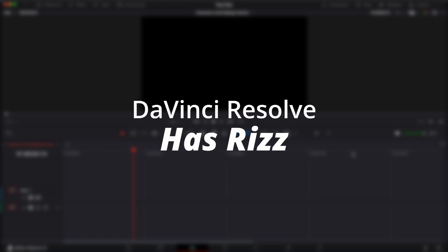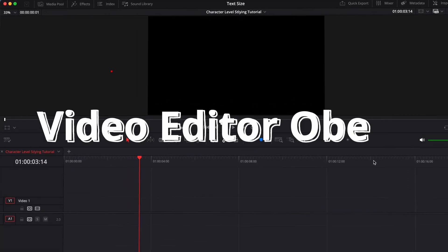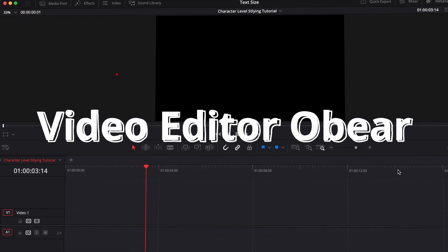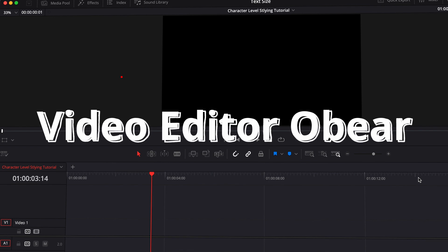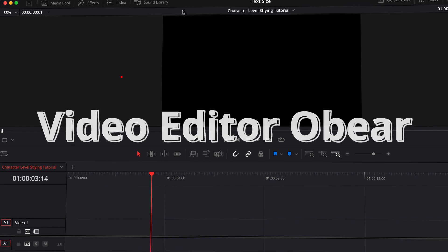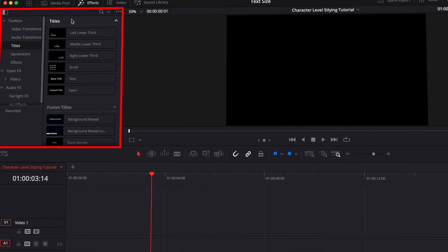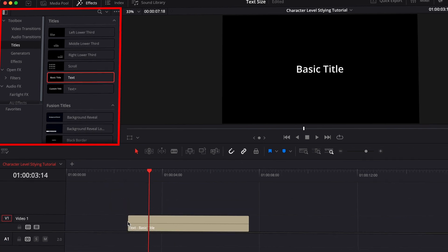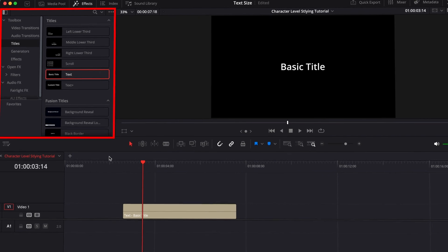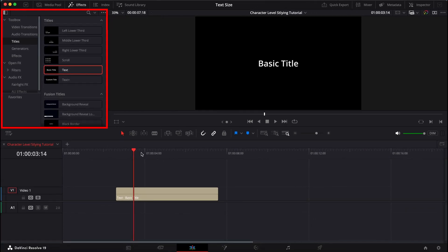Well, I am going to show you. It's very easy to do this in DaVinci Resolve. And the first things first, what we need to do is grab a basic text, not the text plus. You cannot do this in the text plus, so don't even try to grab that and do it.